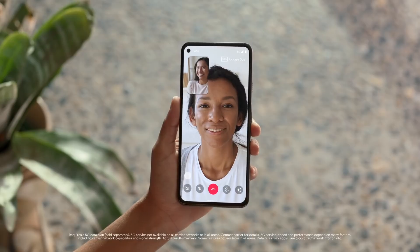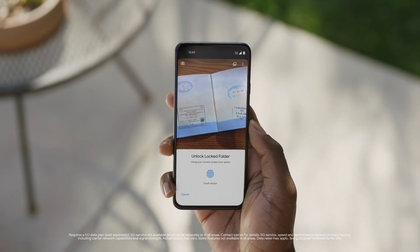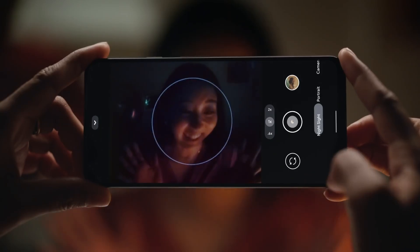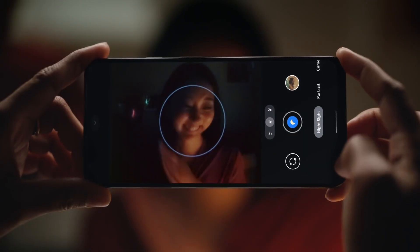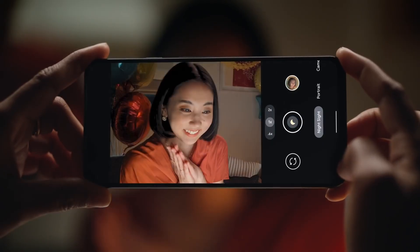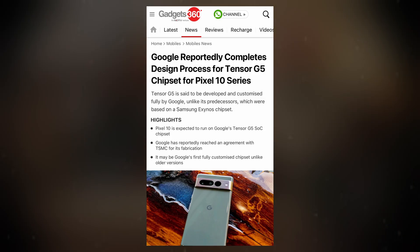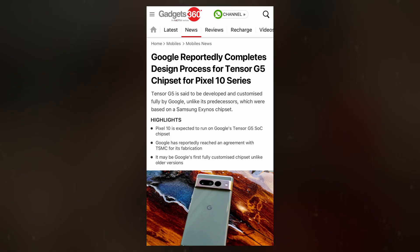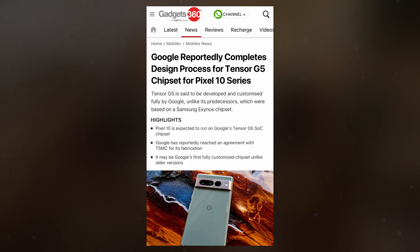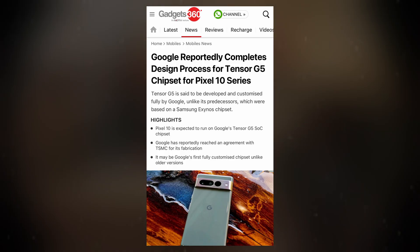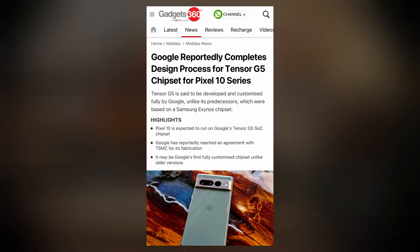Google is making a bold move with the upcoming Pixel 10 and Pixel 10 Pro, introducing substantial hardware changes that could redefine its flagship smartphones. At the core of this transformation is the new Tensor G5 chipset, marking a major milestone in Google's processor development. But what impact will this shift have on the Pixel 10 series, and how will it influence performance?